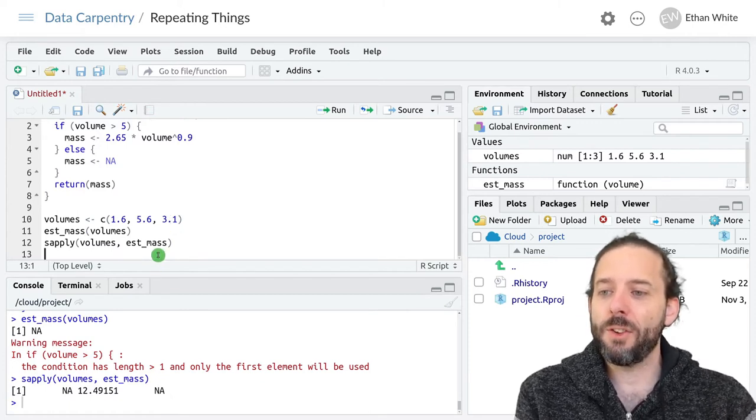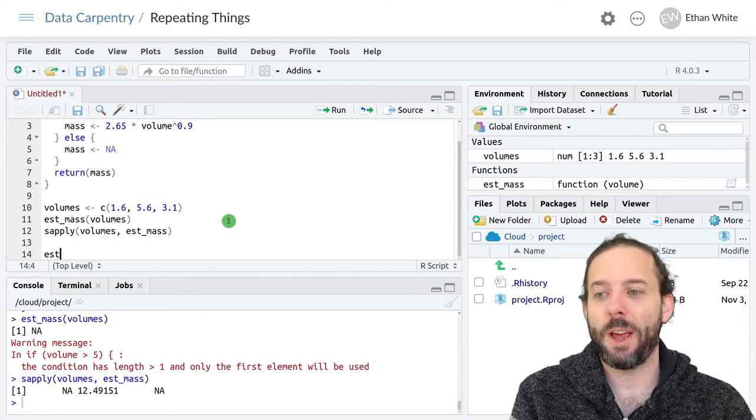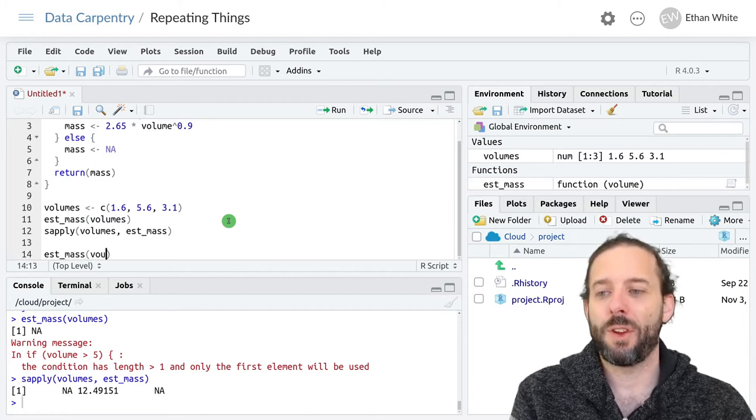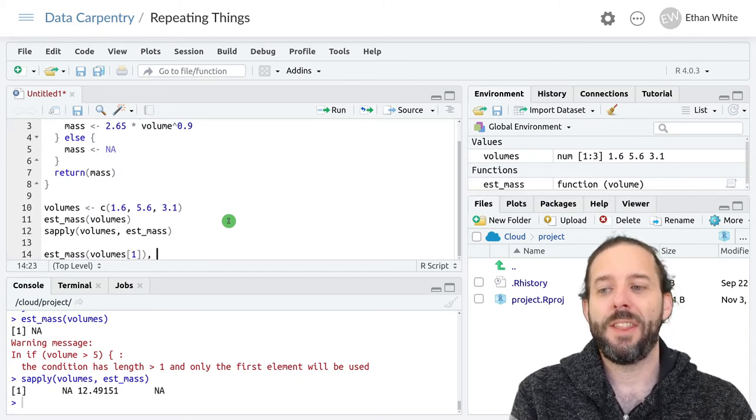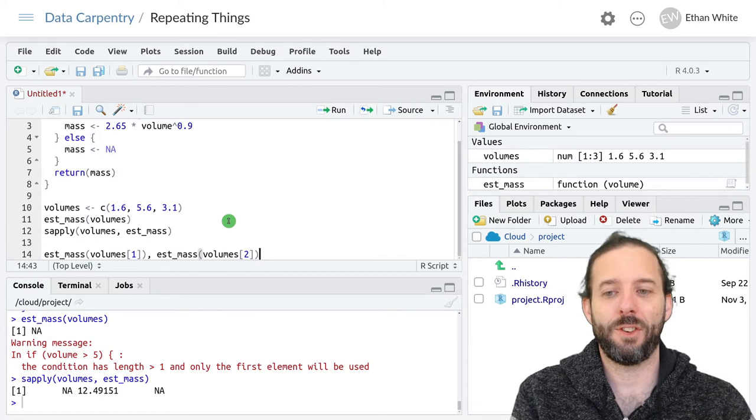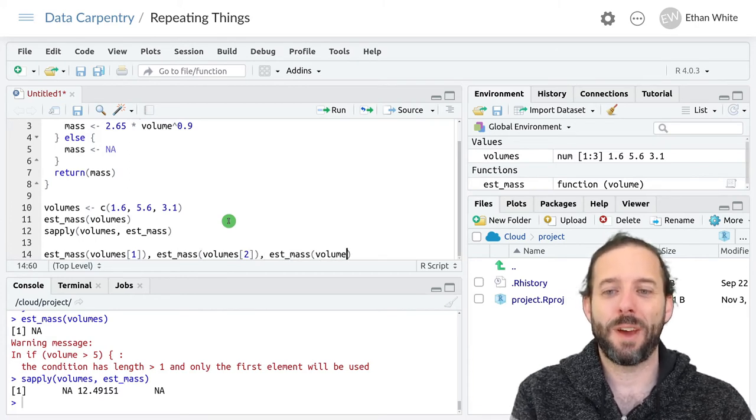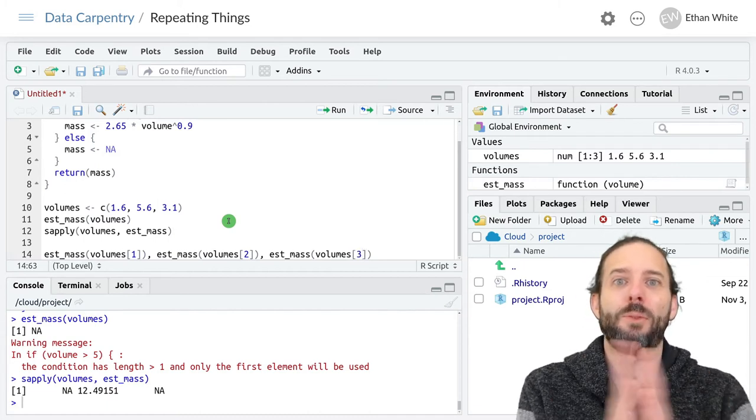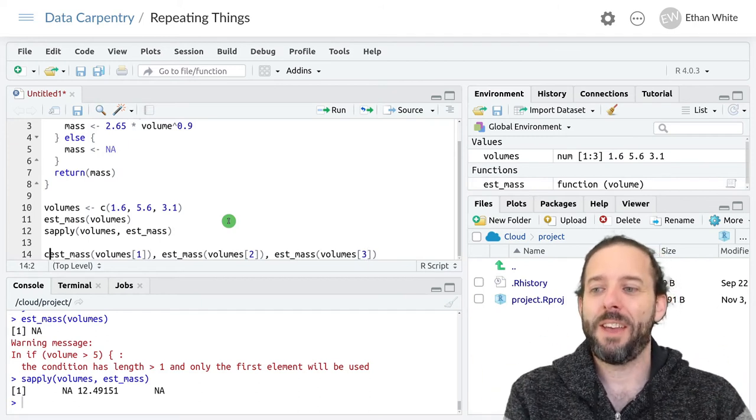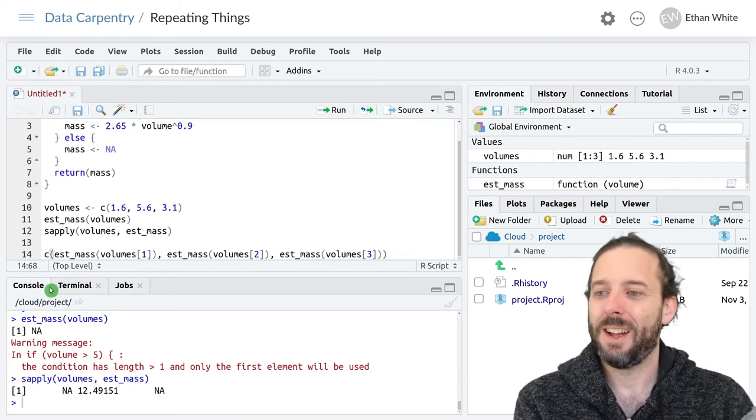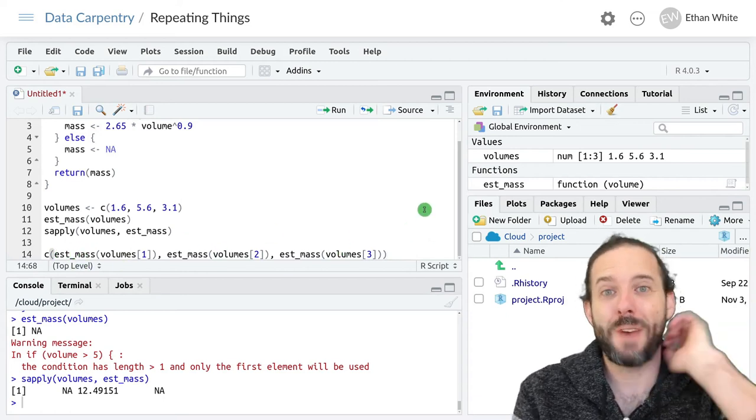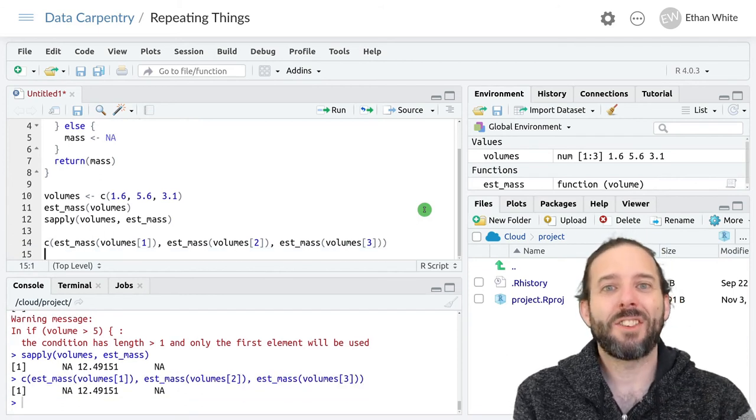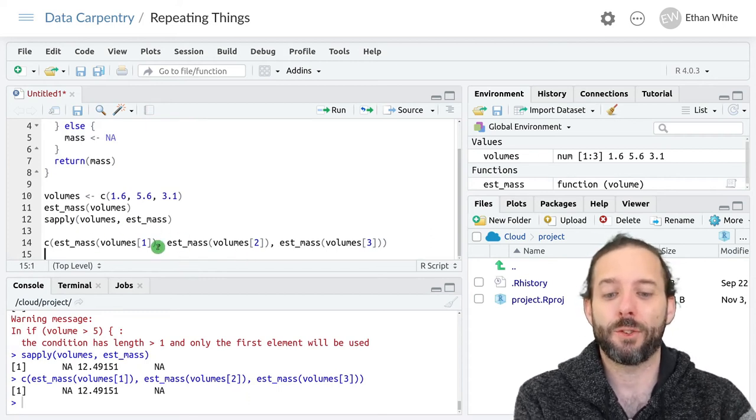Under the surface, sapply is basically just running estmass on the volumes vector in the first position, then it's running estmass on the volumes vector in the second position, then it's running estmass on the volumes vector in the third position. It will do this for every position in volumes, so however long volumes is, it'll keep going. Then it will return all of this in a vector. So now I've just got c to define our vector and then estmass volumes, one for each value in our volumes vector. That's going to give us out exactly the same result, and that's because that's what sapply is doing under the surface.